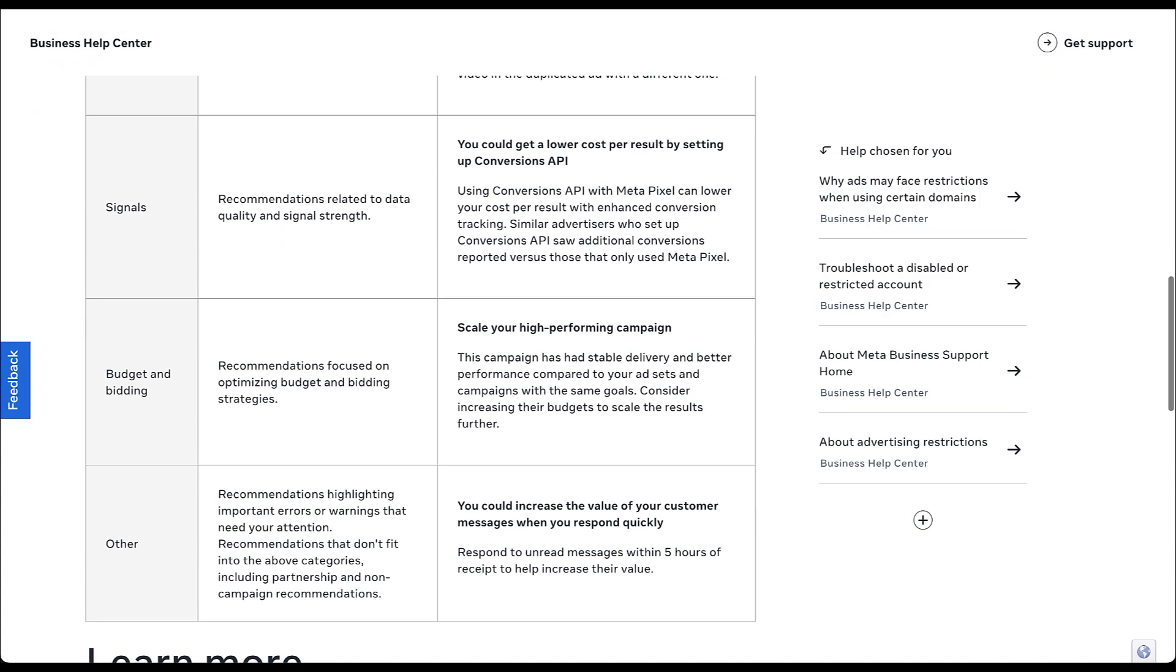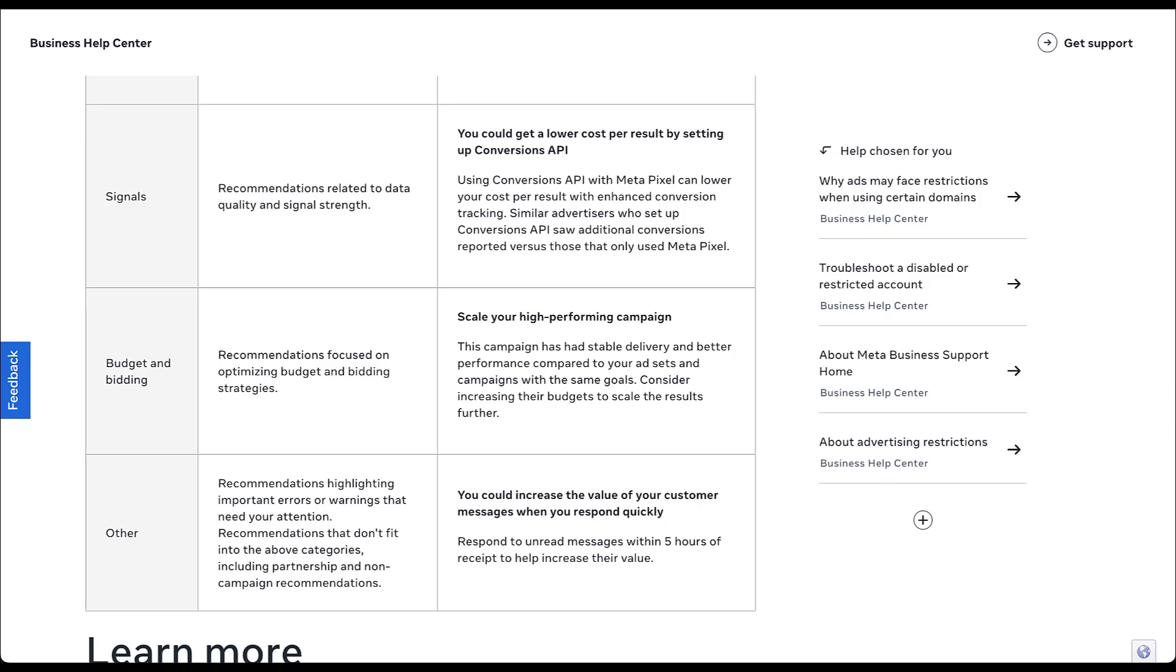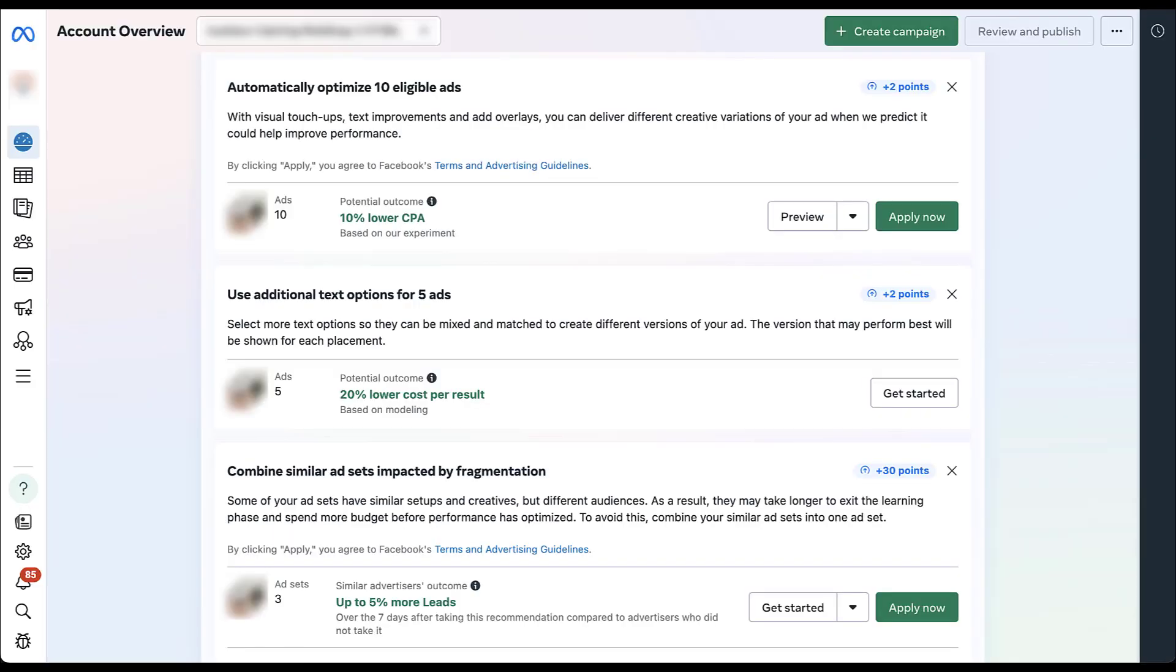And then we've got one more adjustment down here at the bottom. And this just falls into all other categories. These recommendations are going to be focused on errors and warnings or any other recommendation that doesn't fit in any of the other categories. For an example that they give here is you can increase the value to your customer's messages when you respond within five hours rather than waiting longer few days to get back to them.